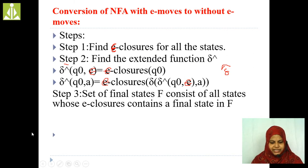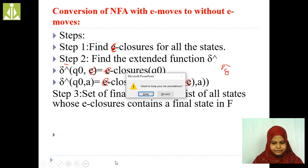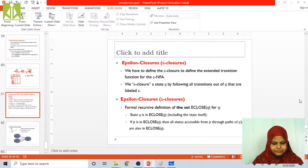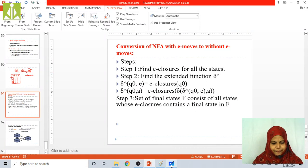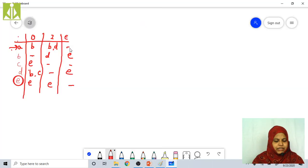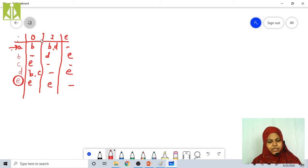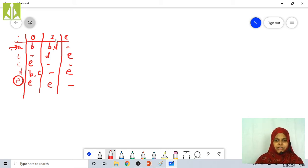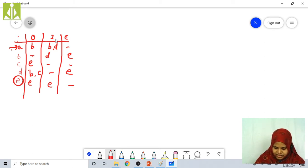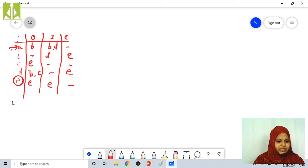Now I will take a new example. This is my NFA with epsilon moves consisting of states A, B, C, D, E and input symbols 0, 1, epsilon. The transition table has already been given. You have to draw the transition diagram. In step 1, I have to find the epsilon closure.